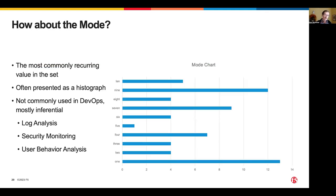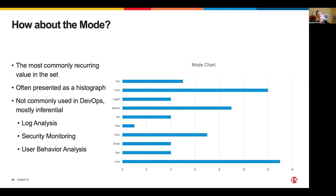The mode is the most recurring number in a set, usually presented as a histogram. It's not commonly used in DevOps on an alerting basis — it's mostly inferential. We see it in log analysis to identify common errors or messages occurring in a system, in security monitoring to target the most common attack vectors, or in user behavior analysis to see the most common pathways through a system. Mode tells you what's happening most often.